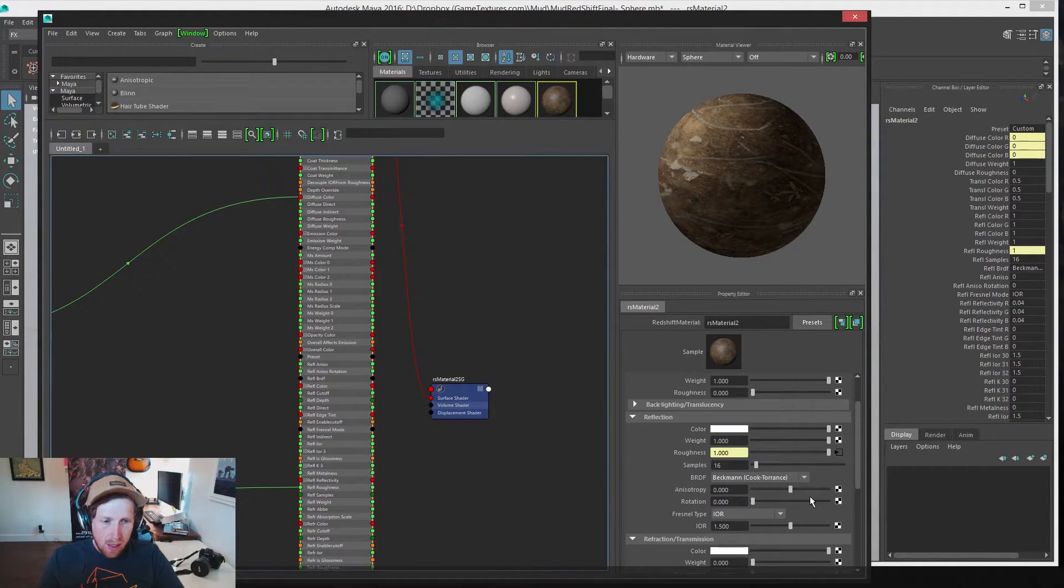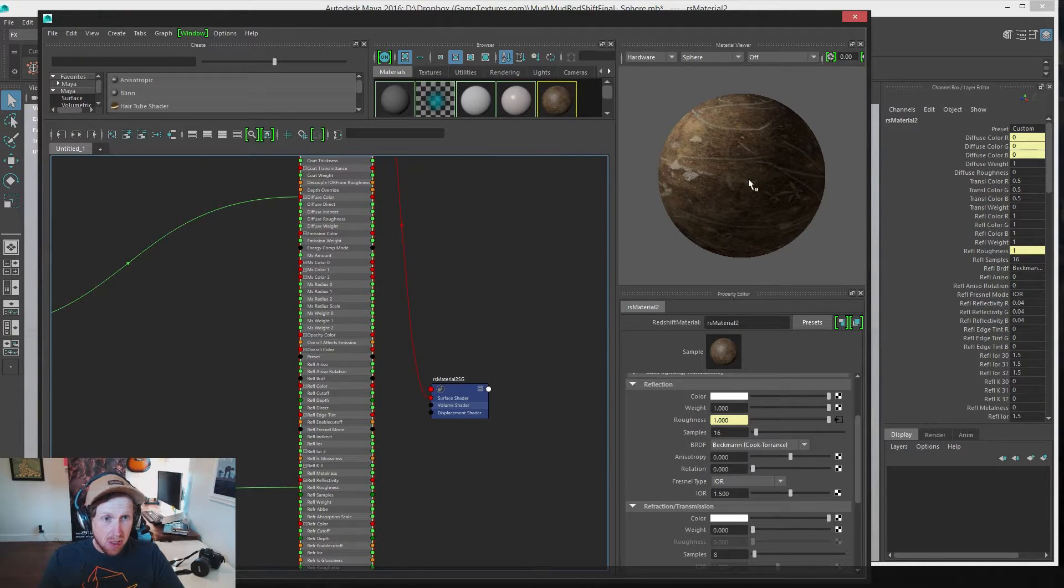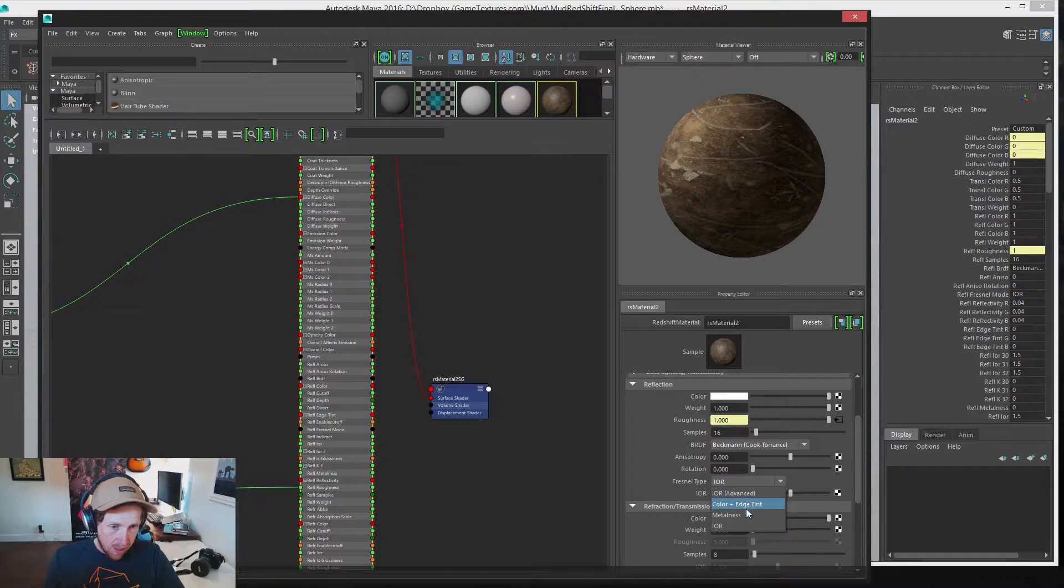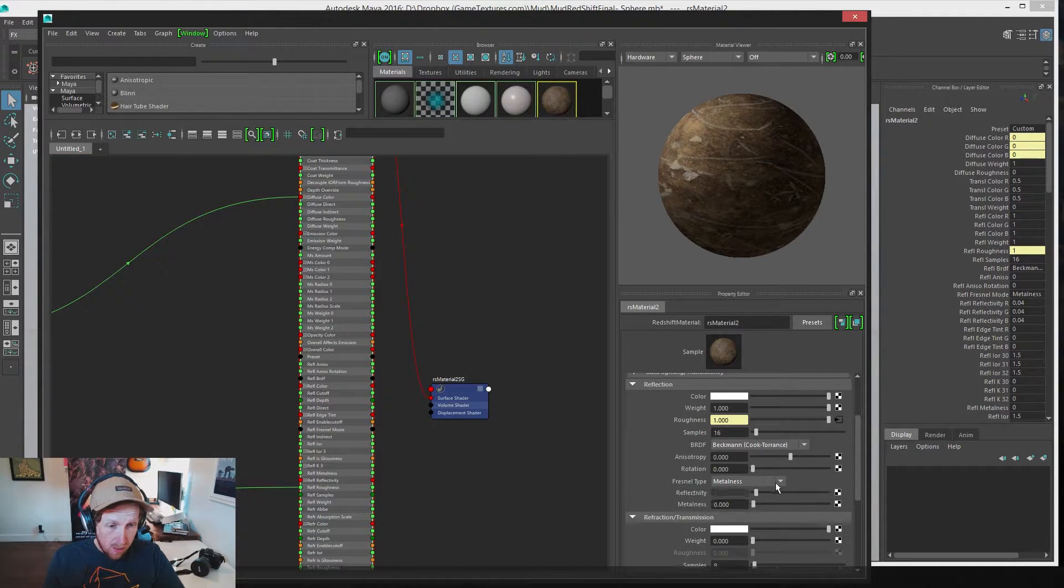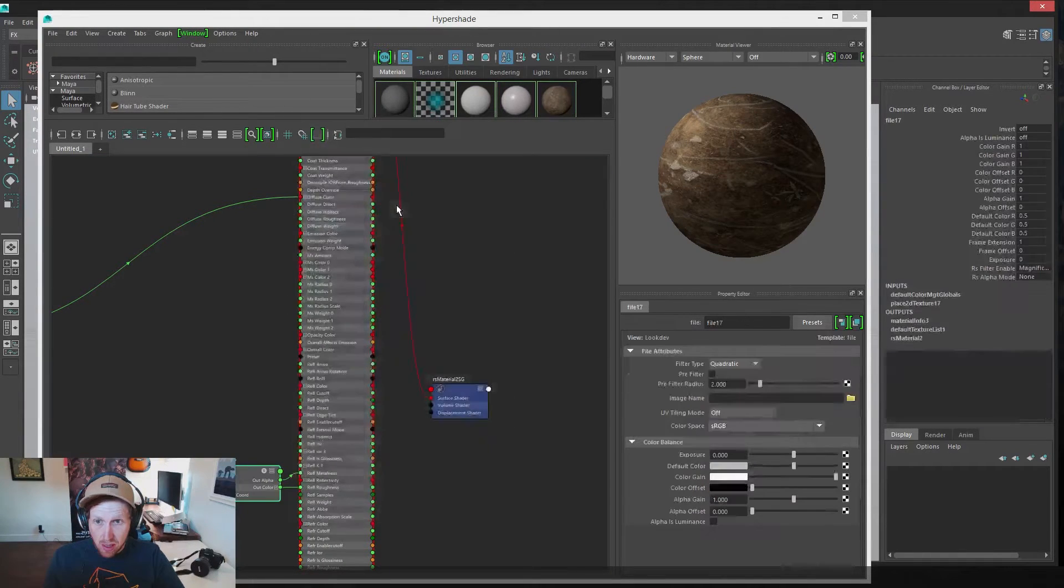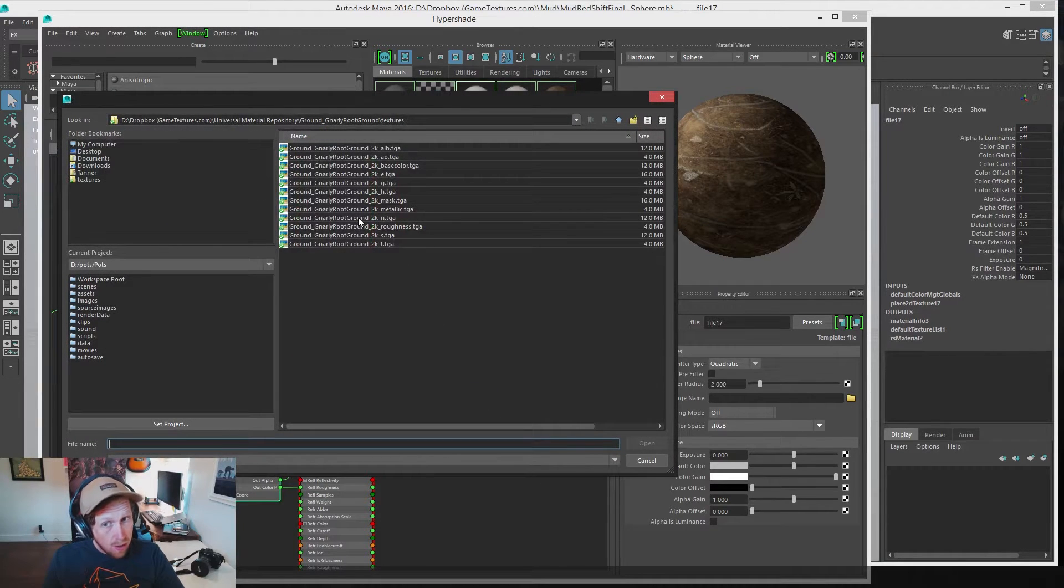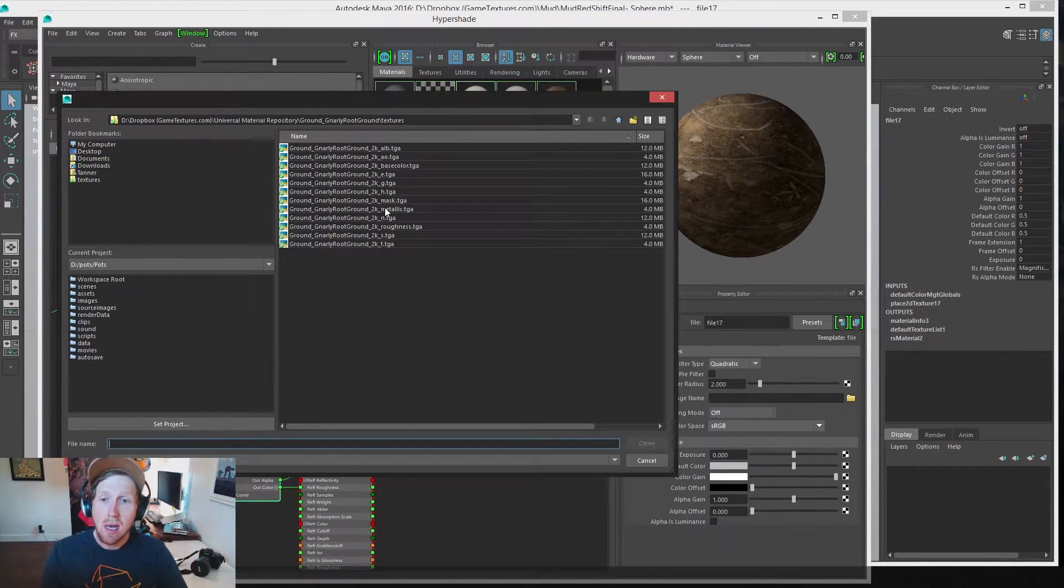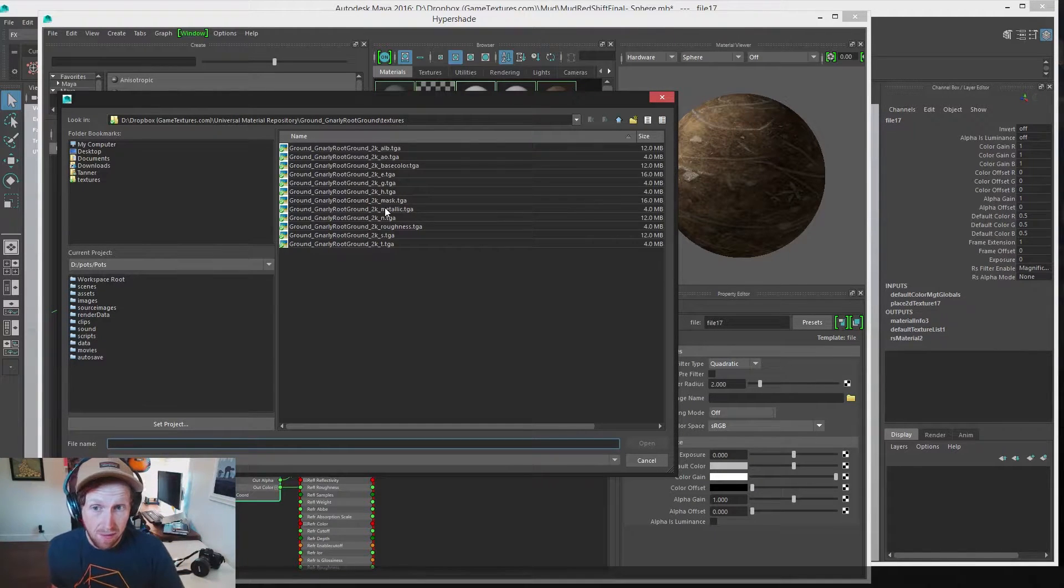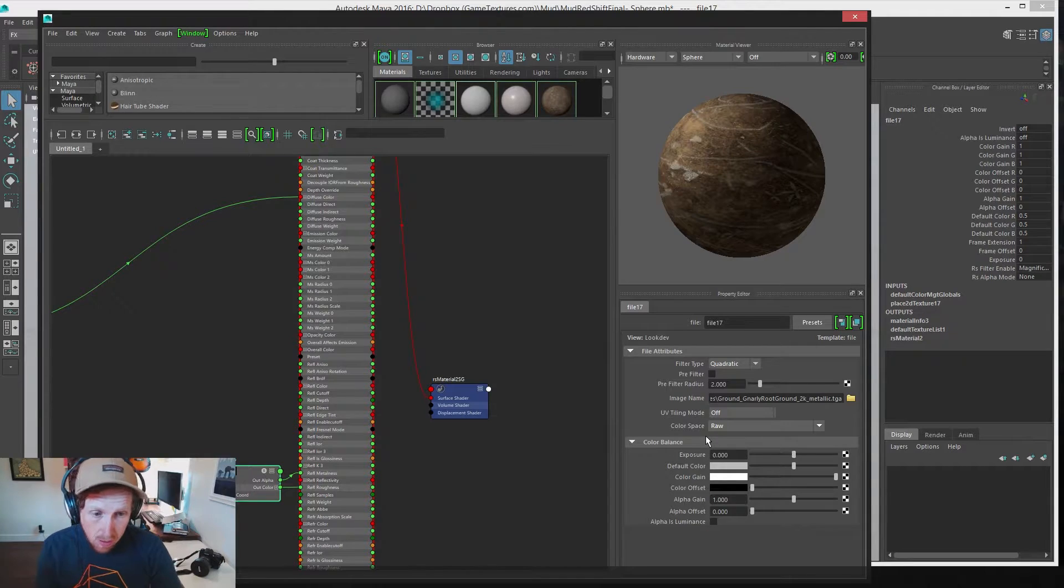Part three, we're going to set up our metalness map. Since this is just a ground material, we can do a few things. We need to set the Fresnel type to metalness, and then we can set metalness to zero, or we can plug in our metalness texture. It doesn't really matter for this material, but if you are using a metallic, or a plastic, or something that has several different types of material in it, this will be very important. So, select our metalness map. Color space is raw.